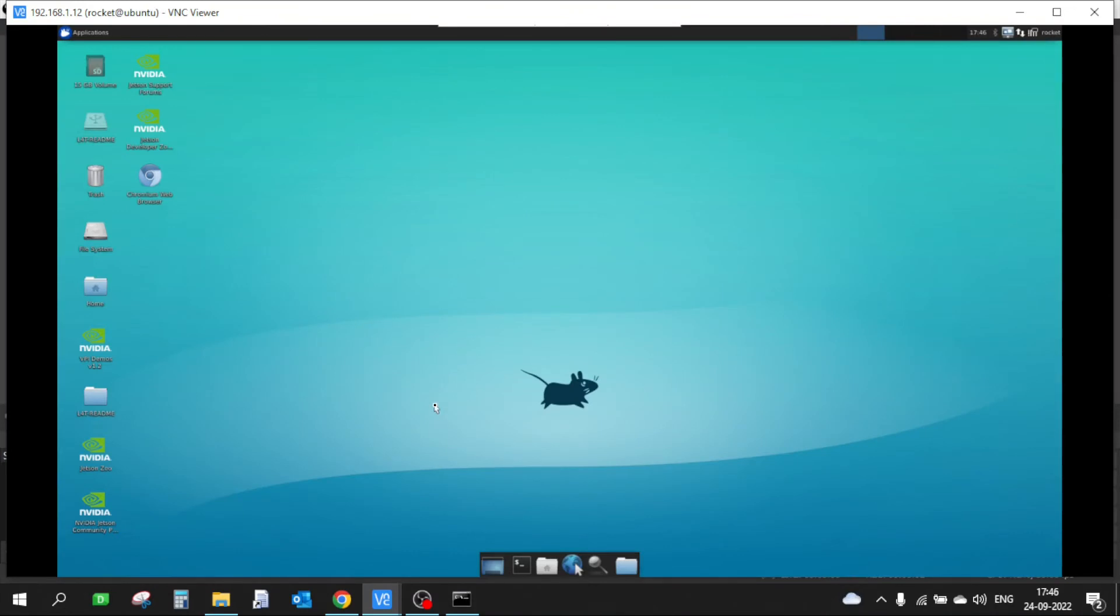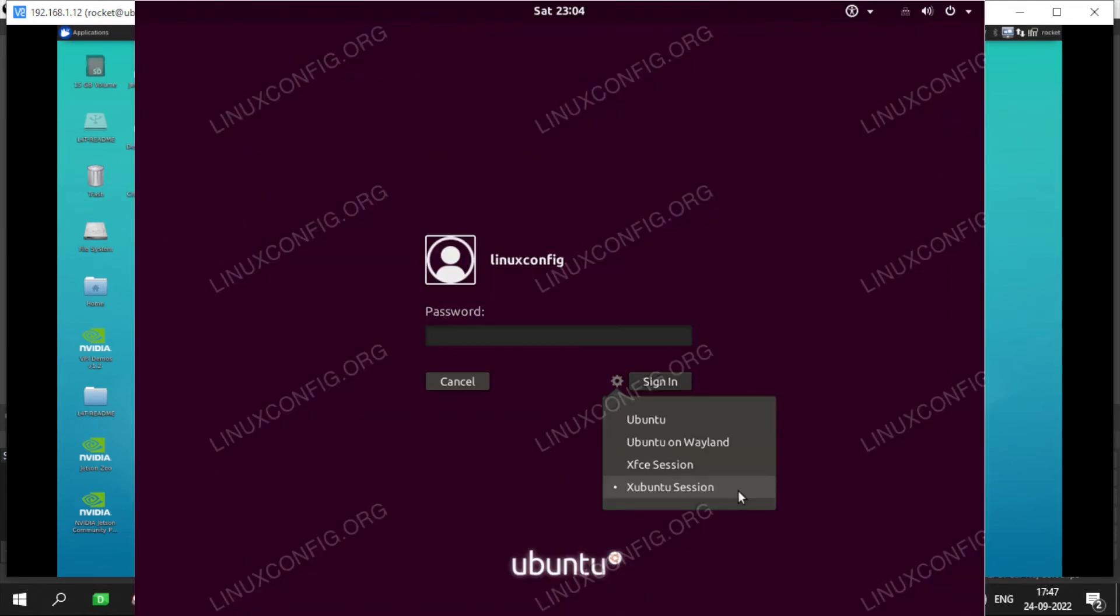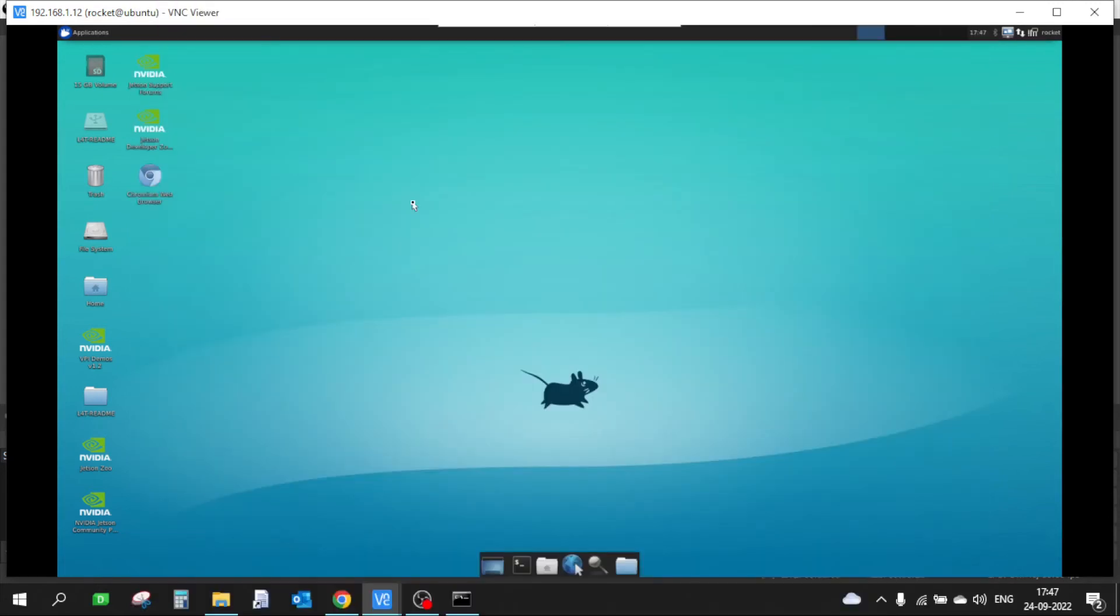I have now rebooted my Jetson device and you can see we are currently inside the XFCE environment. During the reboot process, once the Jetson Nano powers on, at the login screen you will have to enter the password. During login there is a settings icon or gear icon. You will have to select that and manually select the XFCE session instead of the default desktop environment. Once you do that and enter the password, you will come into this XFCE session environment.